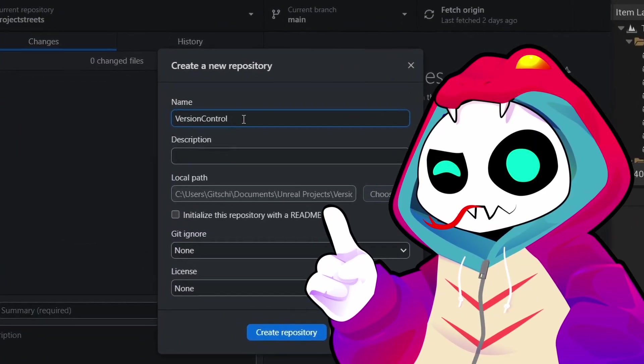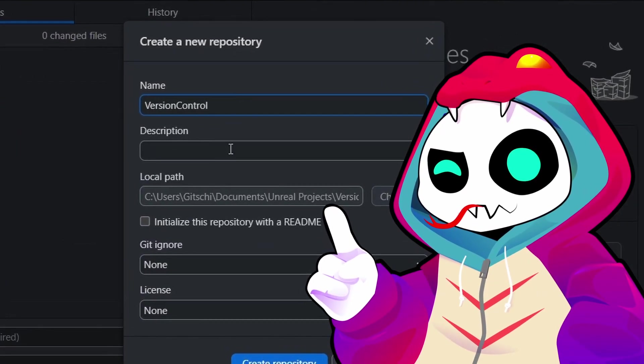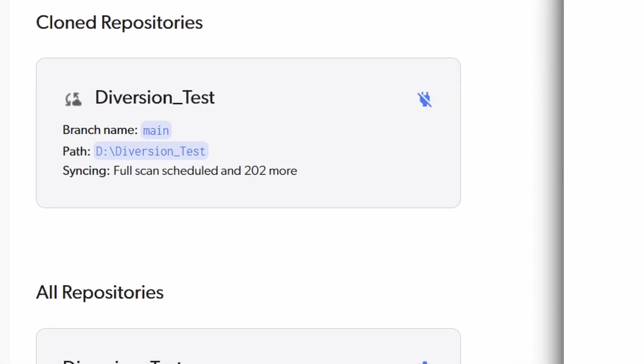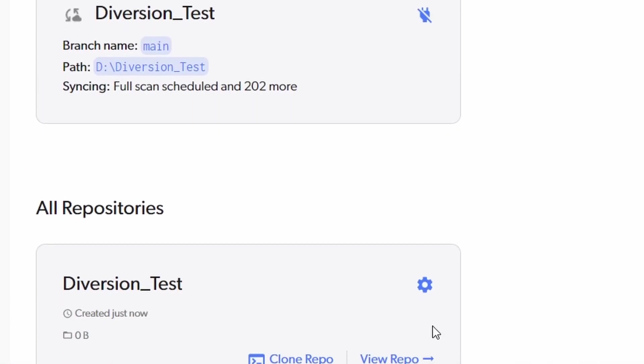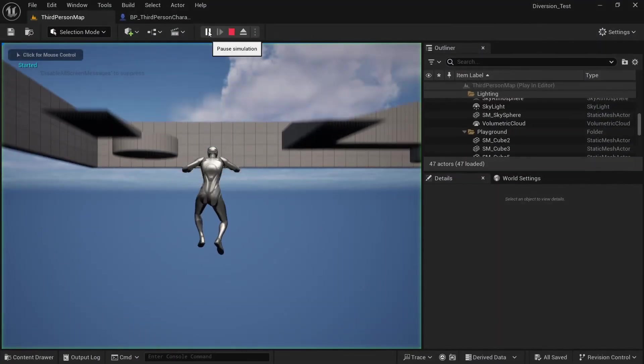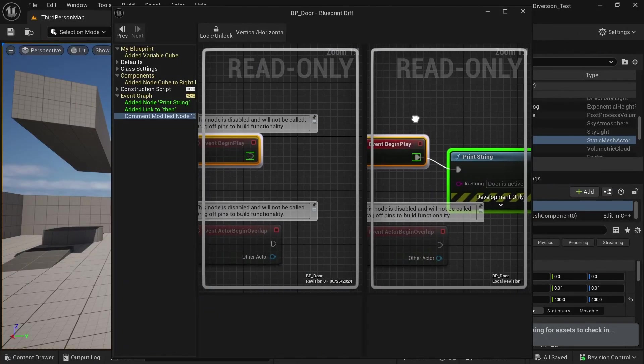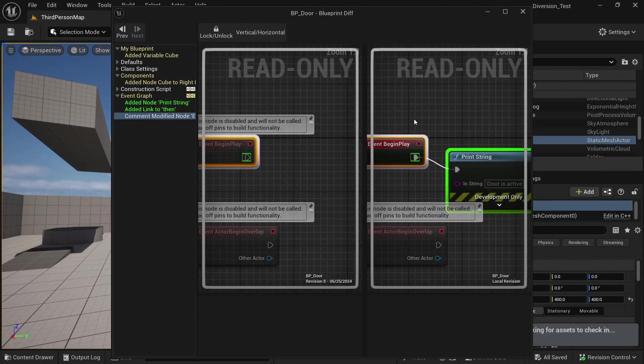Backing up your files through version control is extremely important when developing games. This will allow you to have a backup on the cloud, create commits you can roll back to when something goes wrong, and collaborate with other developers in your team.